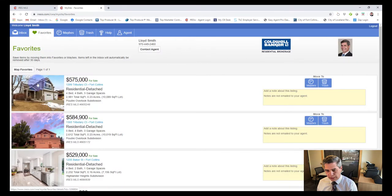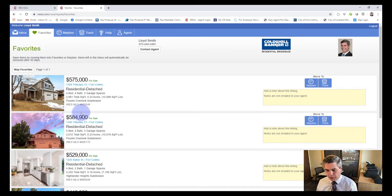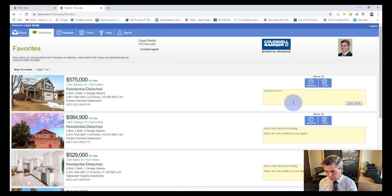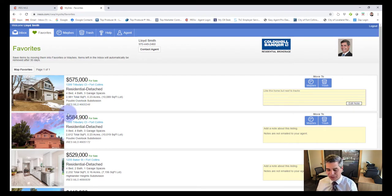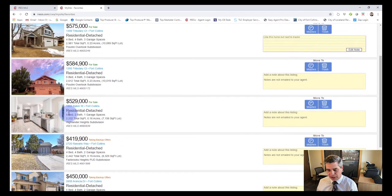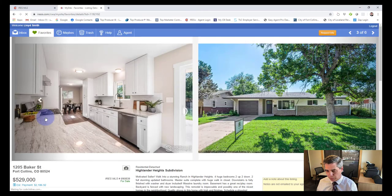That's how homes maneuver around in the portal. You can also add notes — for example, 'like this home but it's next to train tracks' — and save a note on there. This helps you keep tabs on what's happening with a property and anything interesting you noticed about it.